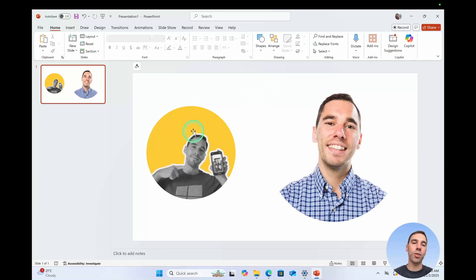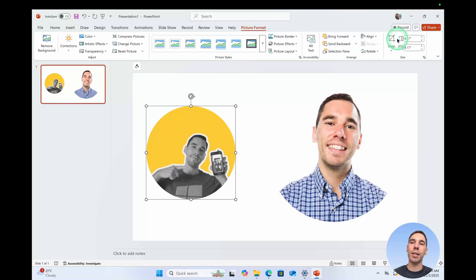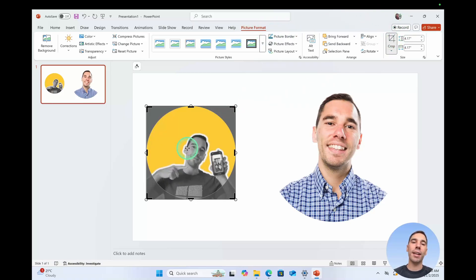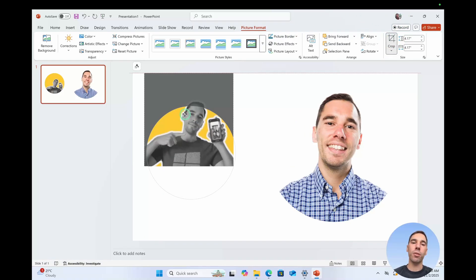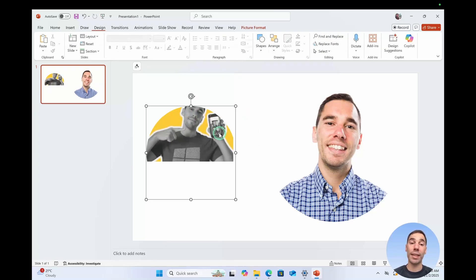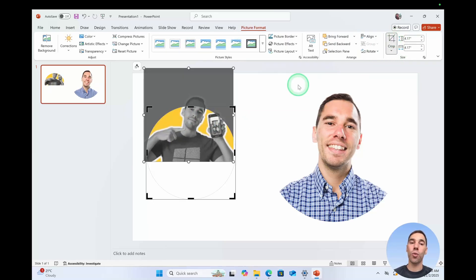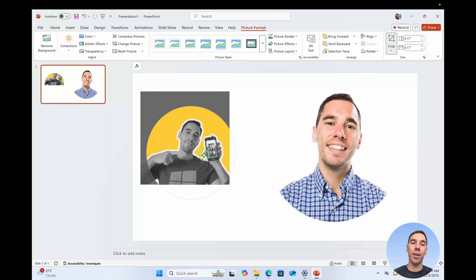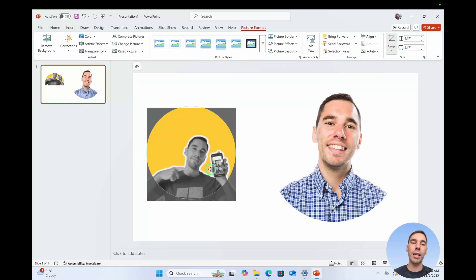What I'm going to do is select on my image on the left hand side, back to picture format and now I'm going to select on the crop option and I can either just move this around the circle to this is a bit drastic but somewhere else like that or if I select on the crop again, I'm just going to frame this a little bit better.